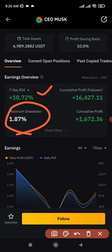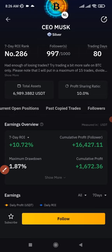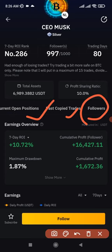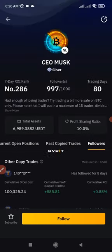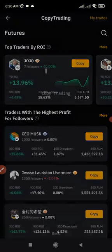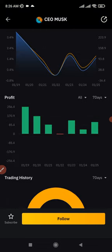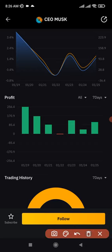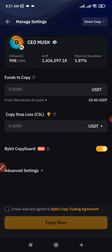You can see the return for the past seven days, the cumulative profit, and all of that. I can also scroll left and click on 'Followers' to see how much this trader has made for those following their strategies. I'm okay with this trader, so I'll go ahead and click 'Follow.' A great thing about Bybit is you can copy more than one trader and adjust your settings to your own preference.